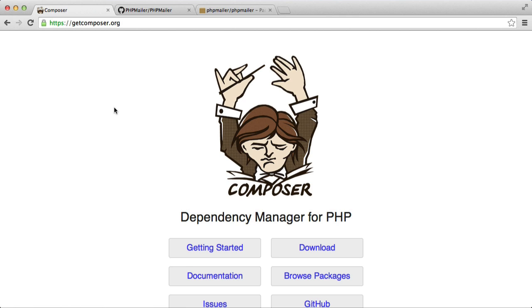You can add the dependencies you need to require. In this case, we're just going to be looking at a basic require for the dependency PHP mailer in just an example project. We're not actually doing anything with this.